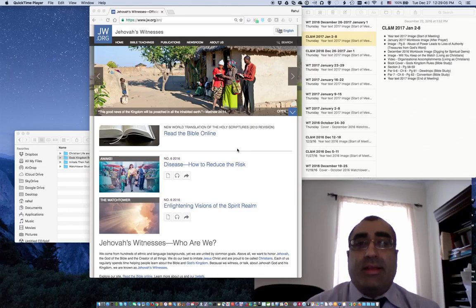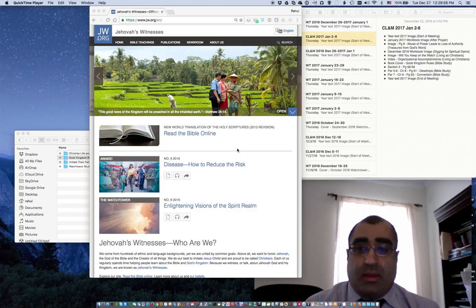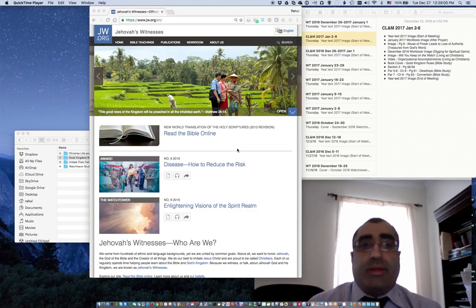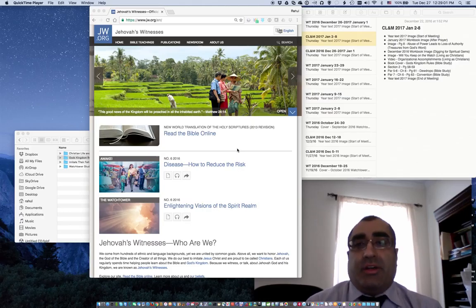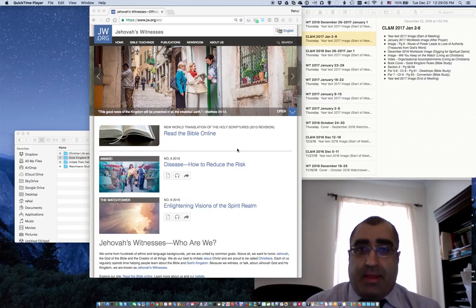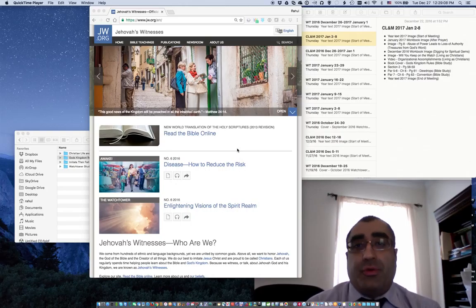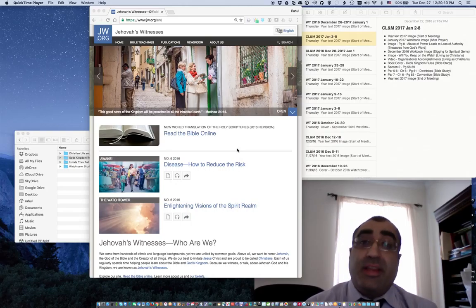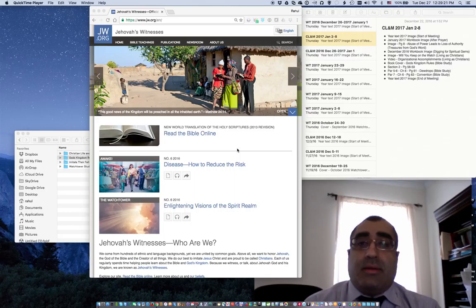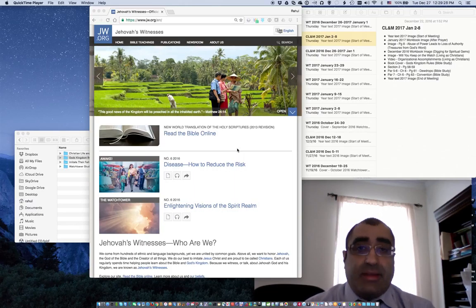I am serving in the Chatham congregation in Fredericksburg, Virginia. This is part one of a two-part video series in which I will show how to assemble images and videos that we display at our midweek and Watchtower study meetings using the approved software for meetings called KH-Audio.